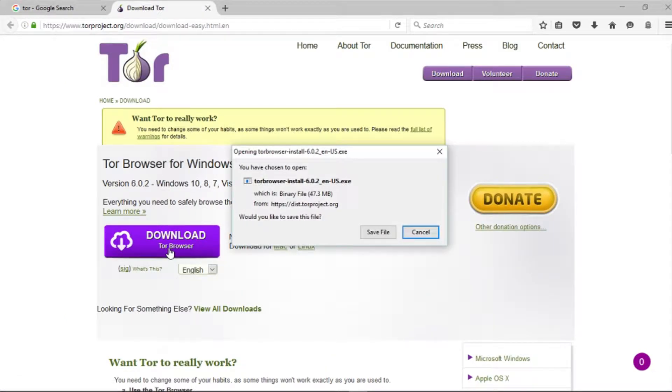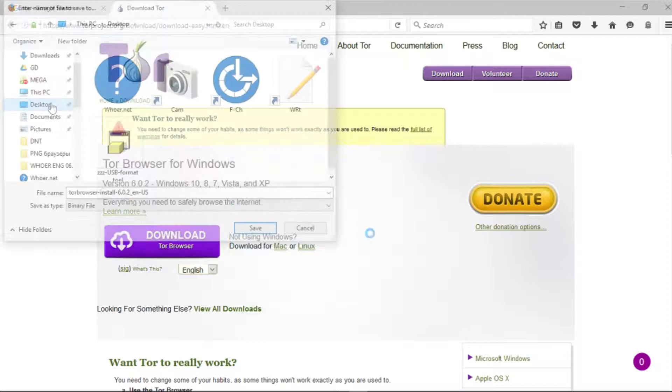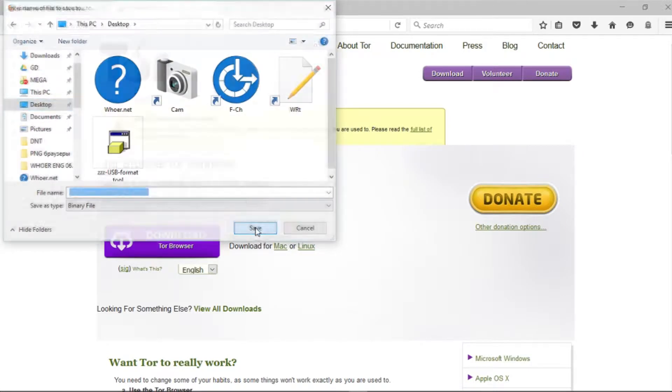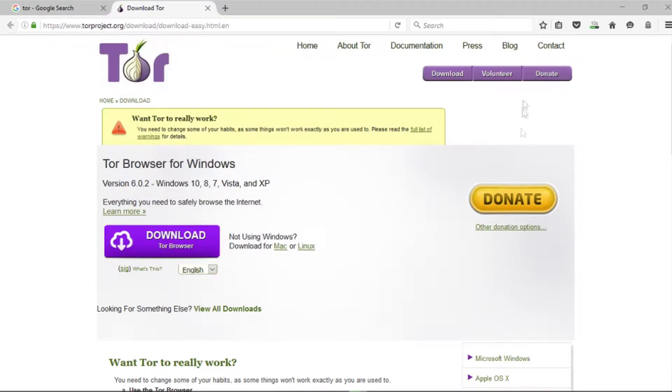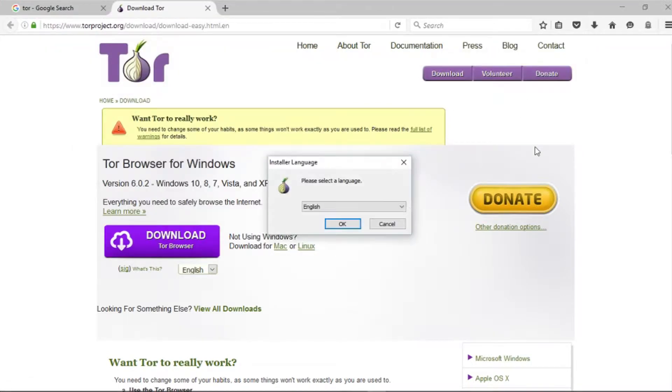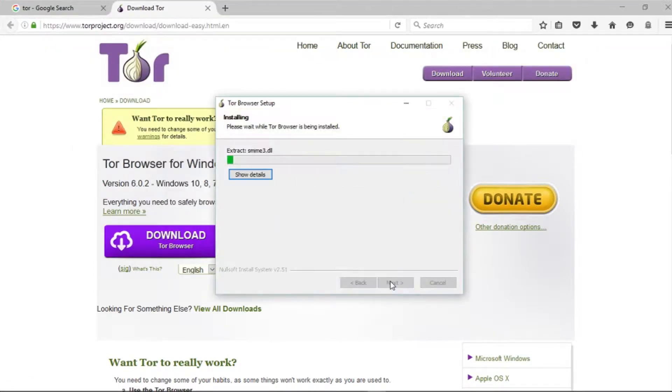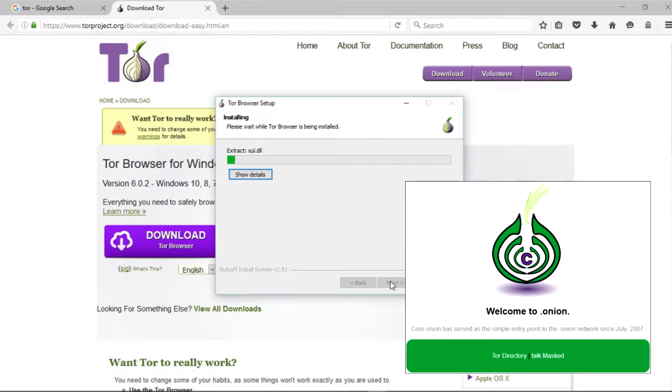To have access to this network, one has to use a special browser, Tor, which makes it possible to view websites in the .onion domain zone.